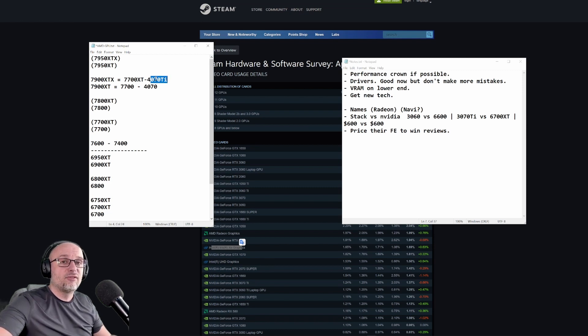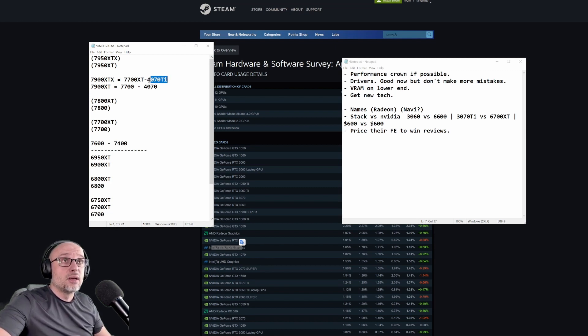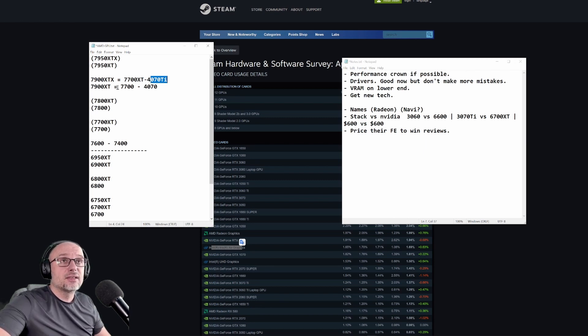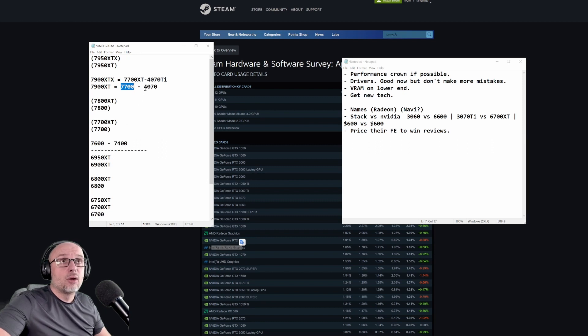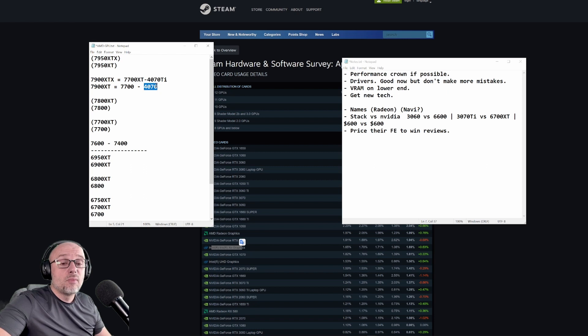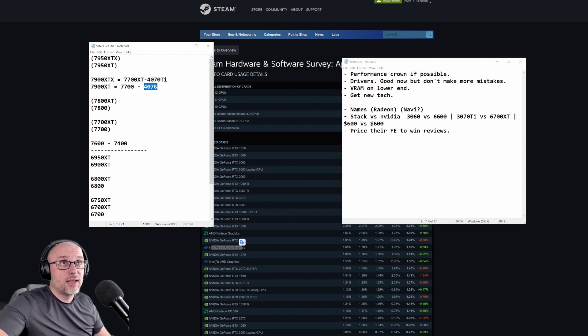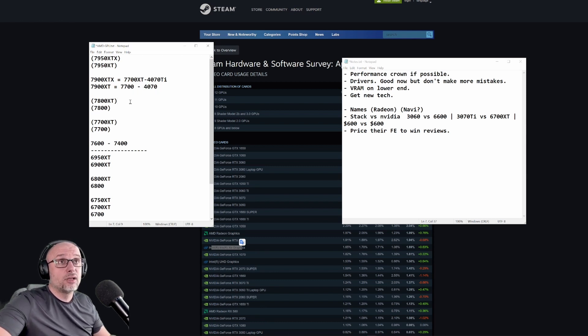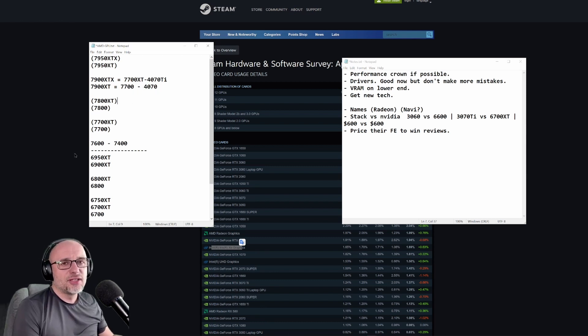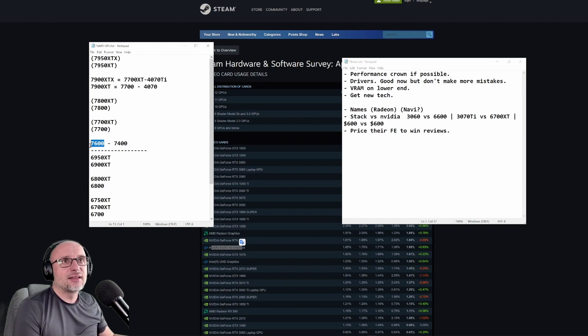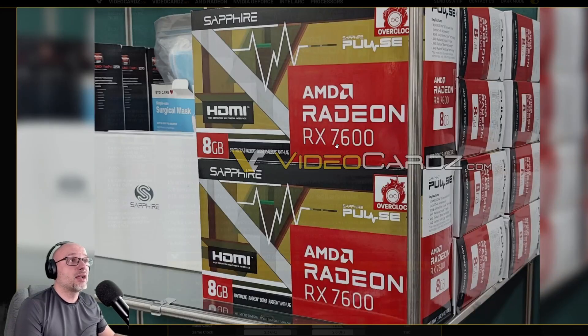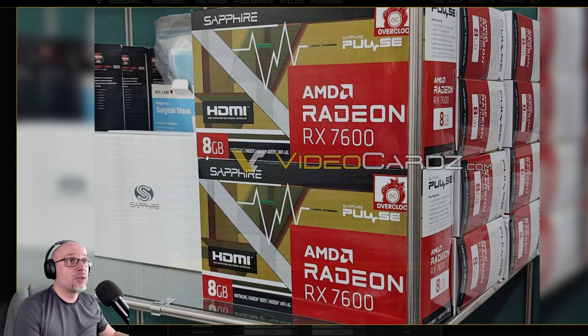7900 XT renamed to 7700 and compete with 4070. This card would eat this card for breakfast, but at the price of worse DLSS, worse ray tracing, and no frame generation. But that would be a bare minimum in my opinion. Price accordingly.